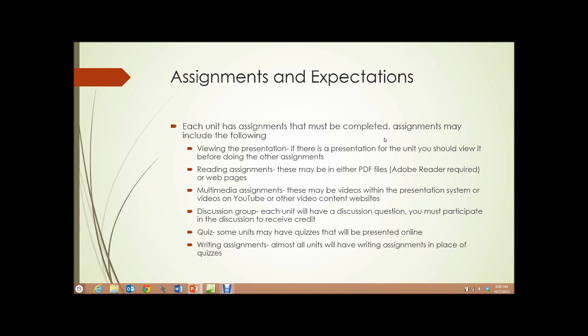Quiz. Some units may have quizzes. If there are quizzes, they will be presented online. And writing assignments — almost all the units will have a writing assignment rather than a quiz. Writing assignments are generally short, five-paragraph assignments about what we've discussed in that unit.